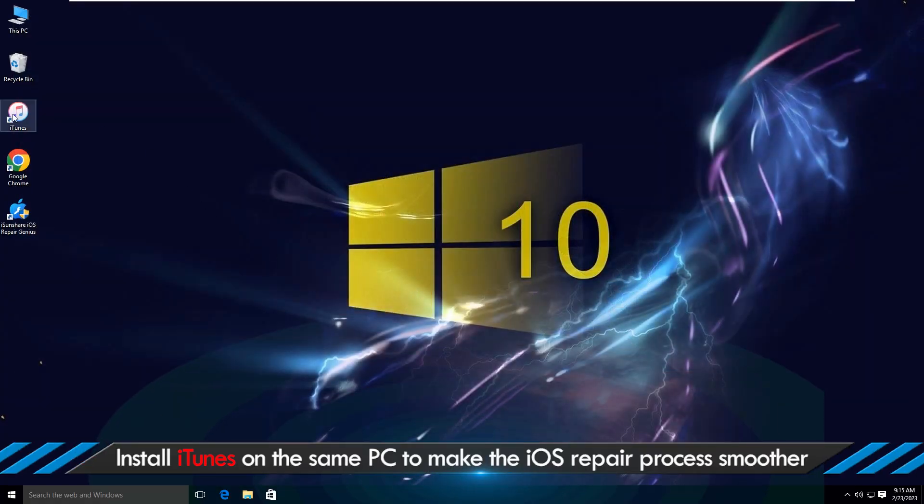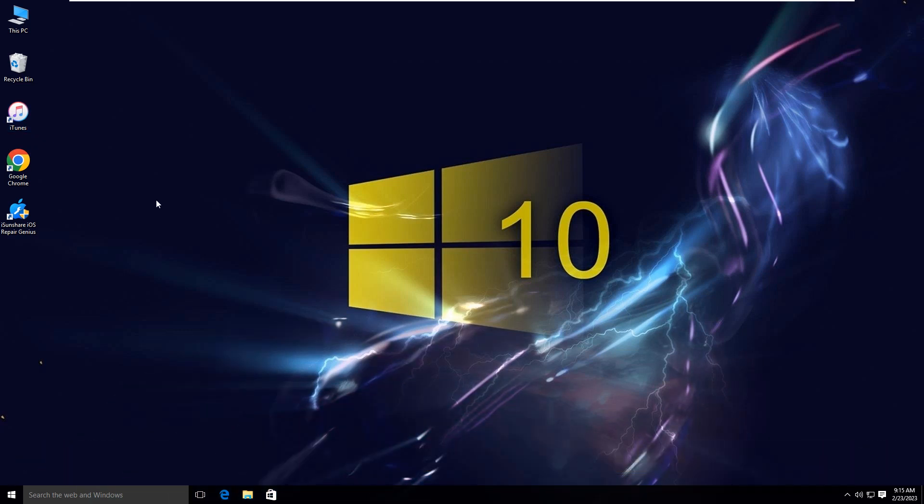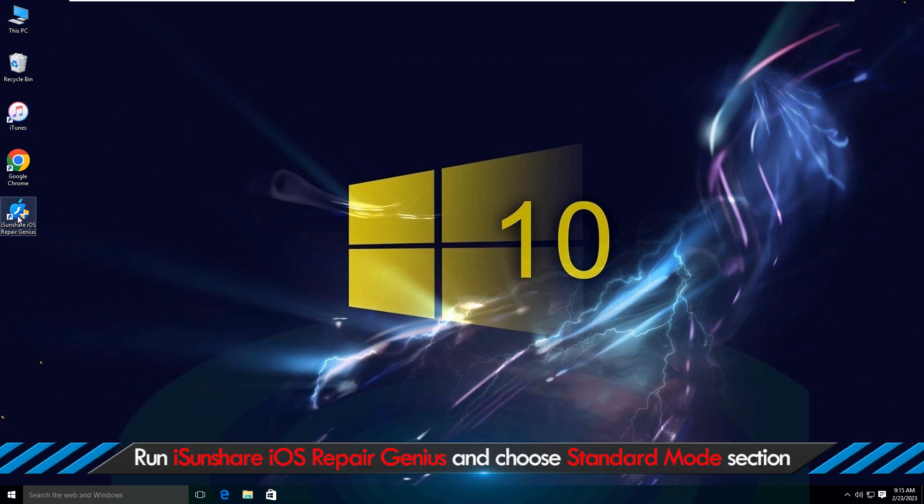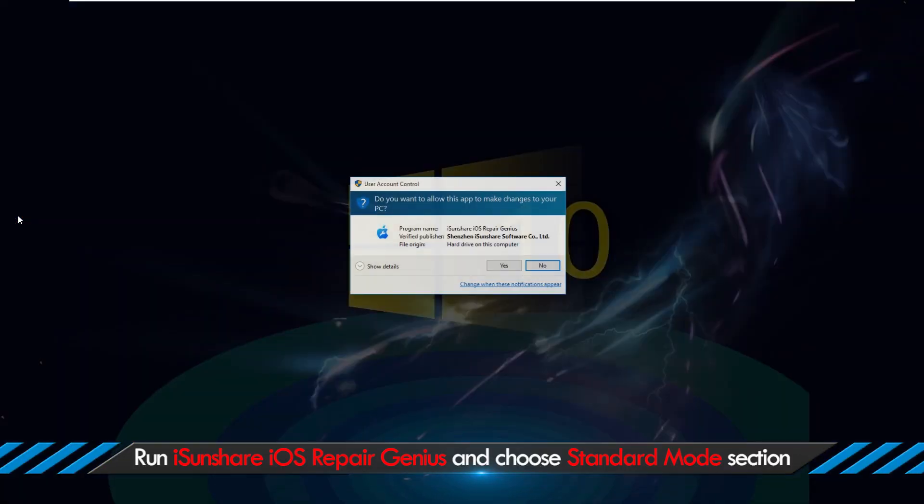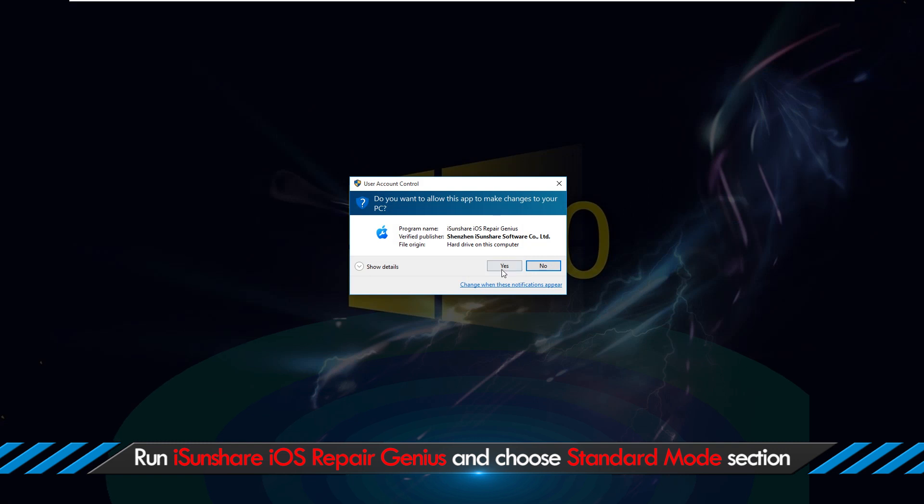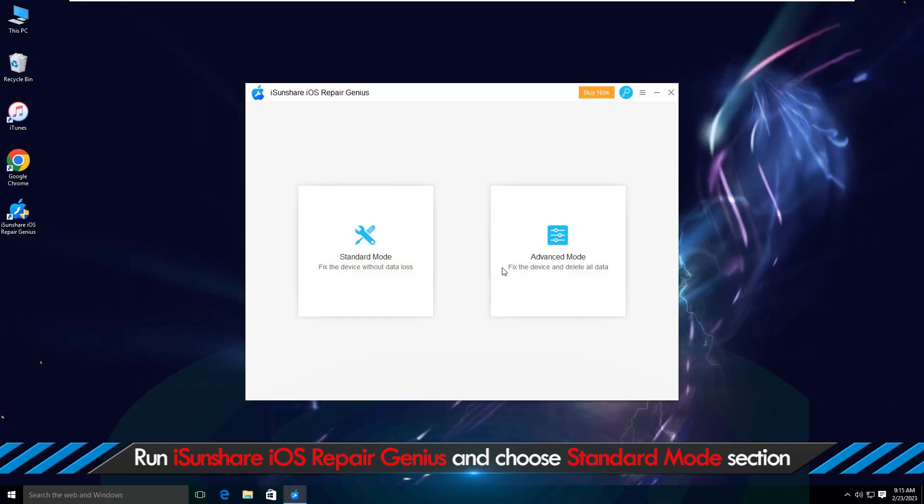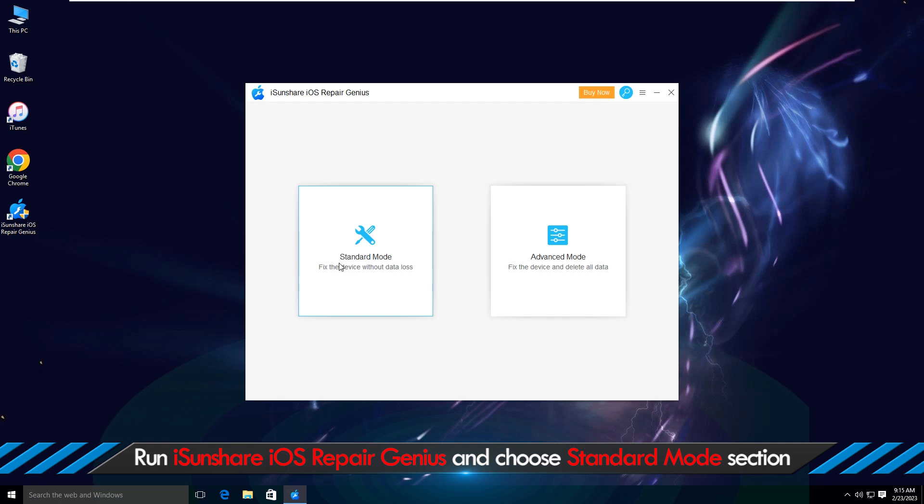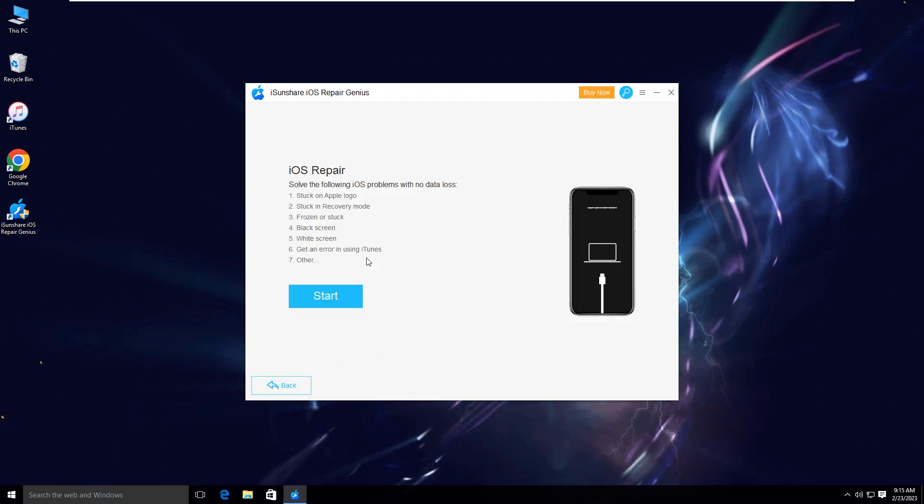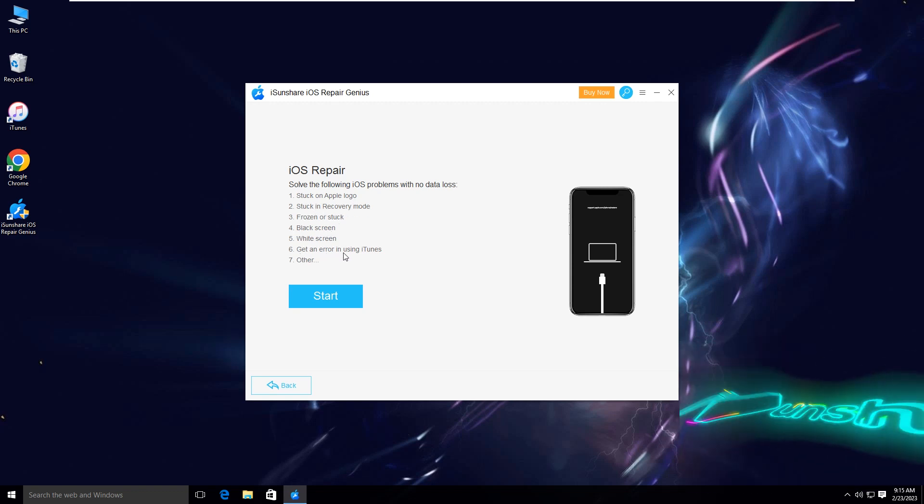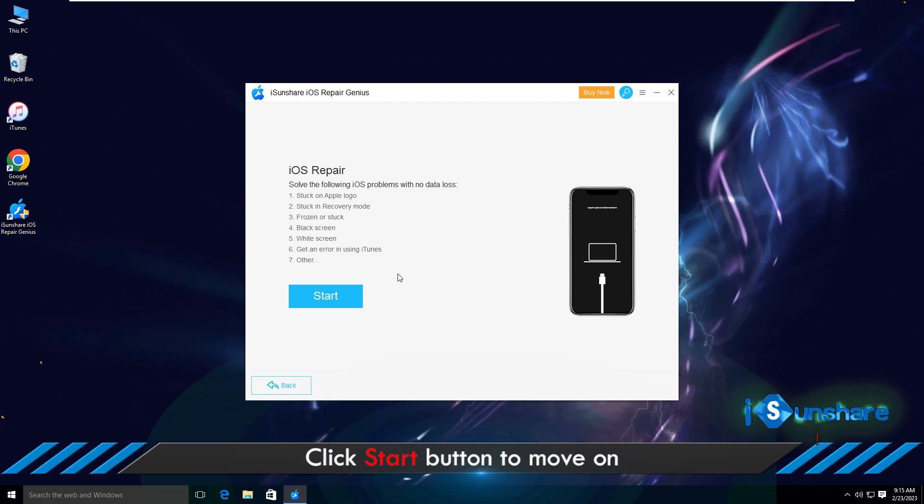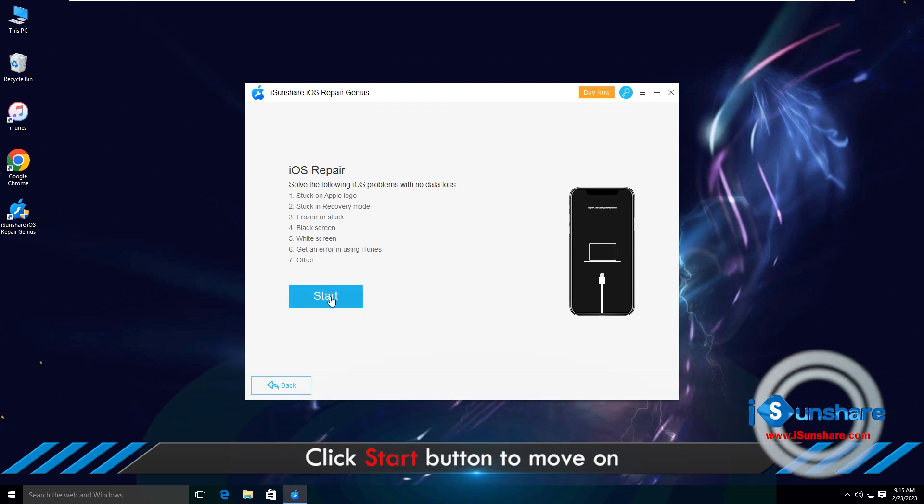Then, get the latest iTunes on your computer. Alright, you can open iSunshare iOS Repair Genius and choose the standard mode option. You will not lose iPhone data in this process. Hit on start to proceed performing.